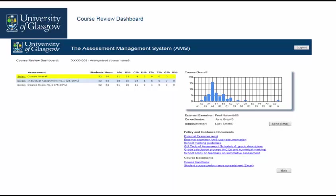Course documents, handbook and Excel spreadsheet with student performance at course level including statistics and histograms at course and assessment level are available to download.